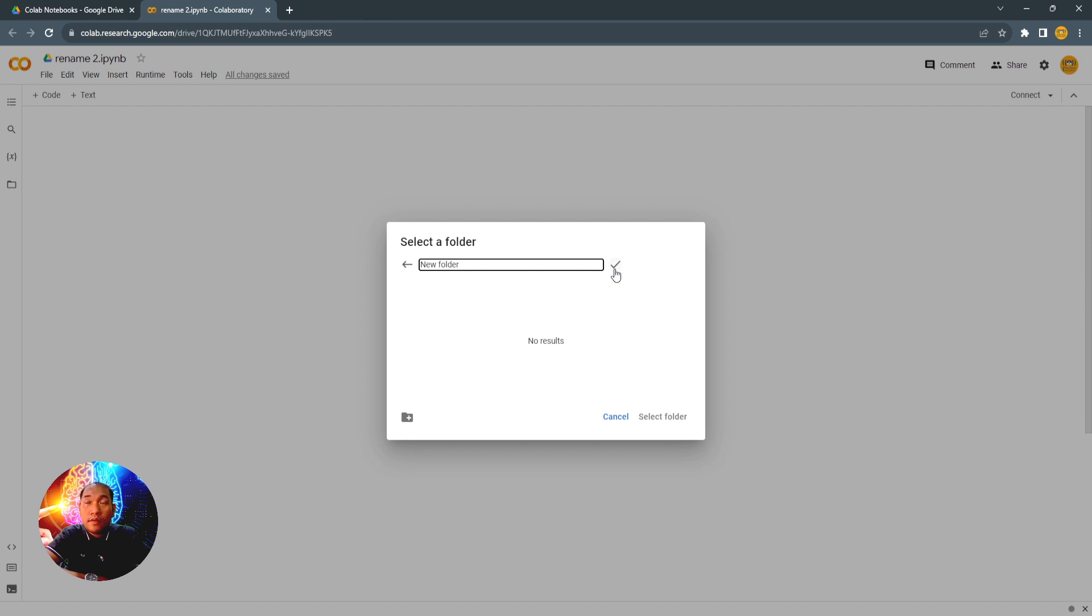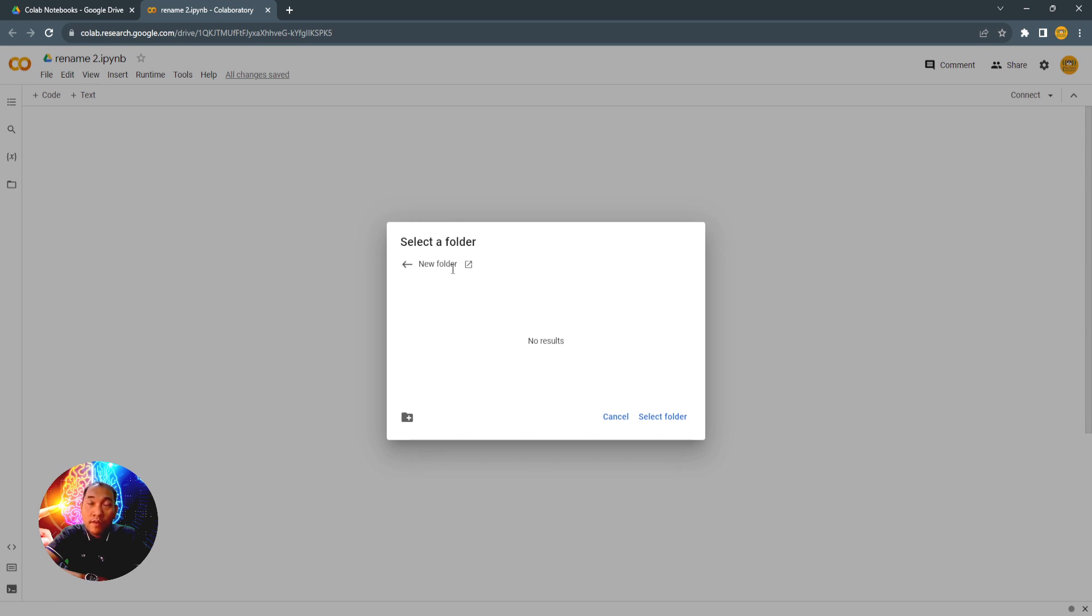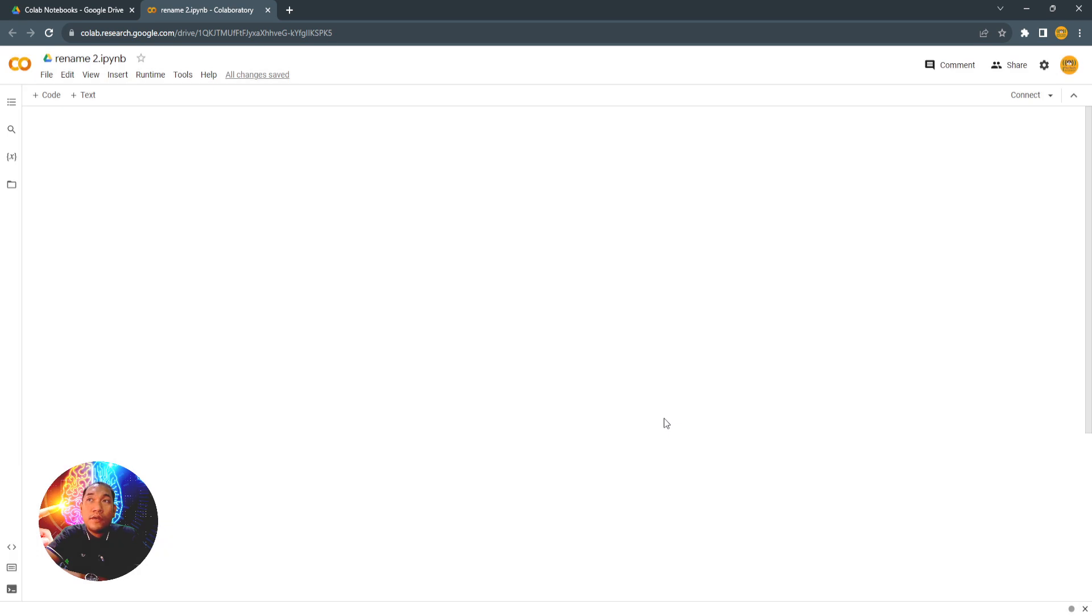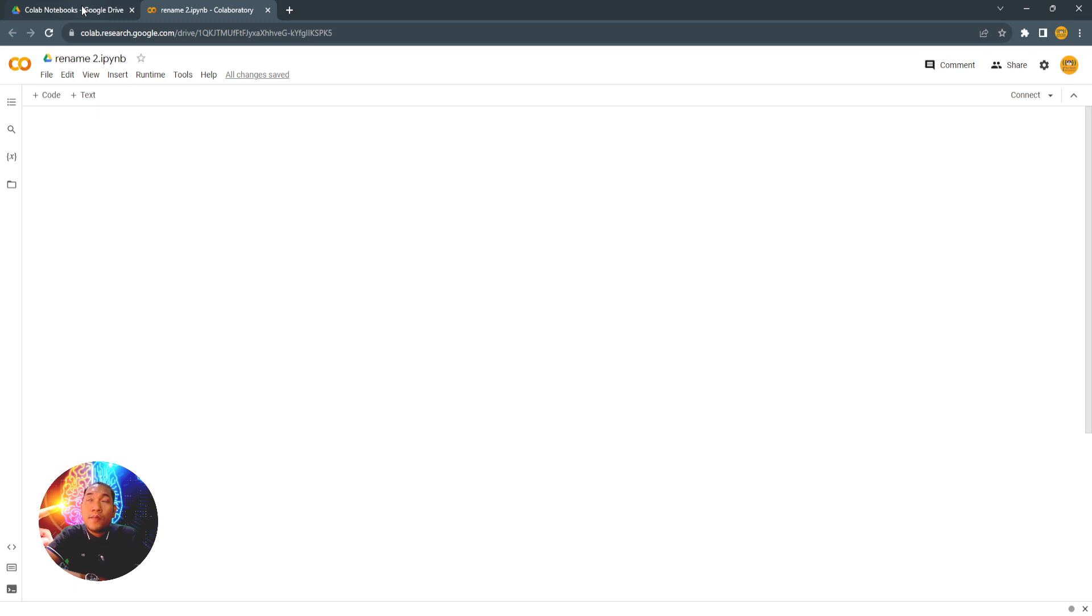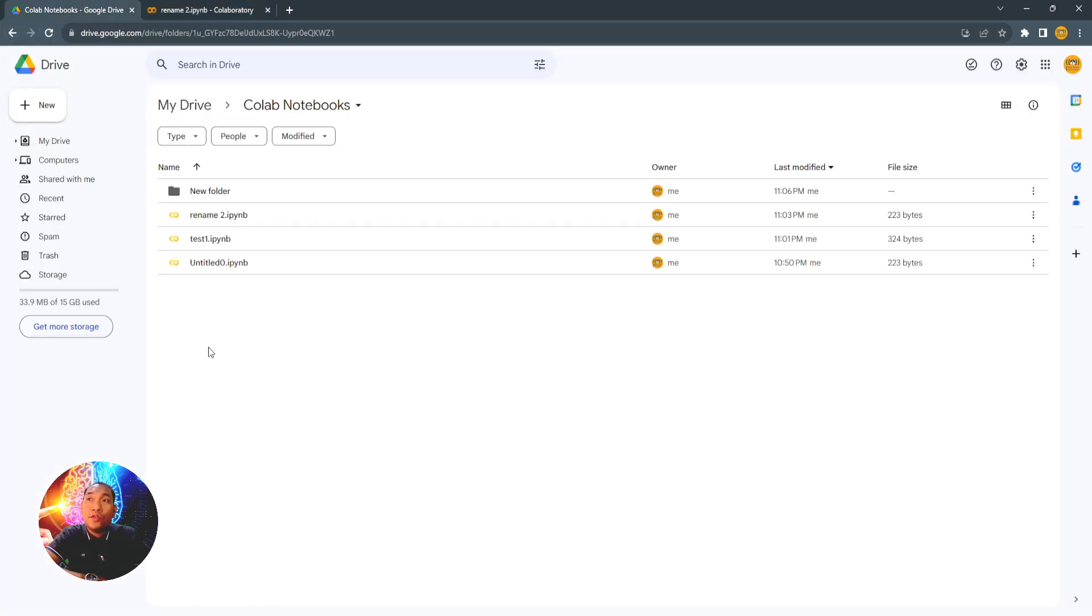Then click the check button here, and you will now be inside the new folder that you have created. Just click the Select Folder here, and your new notebook was moved to the new folder.